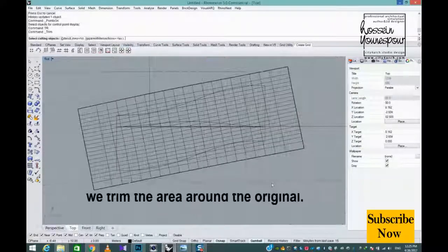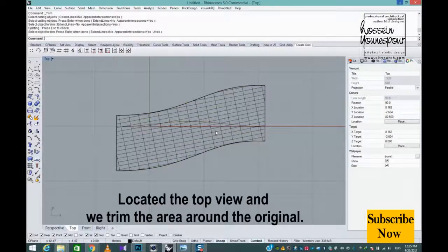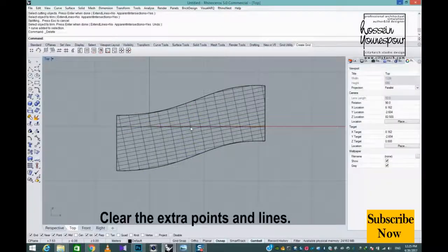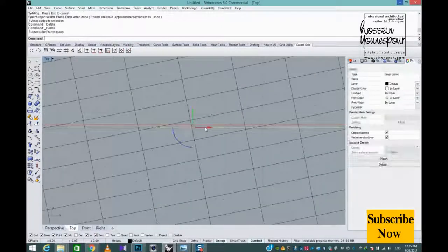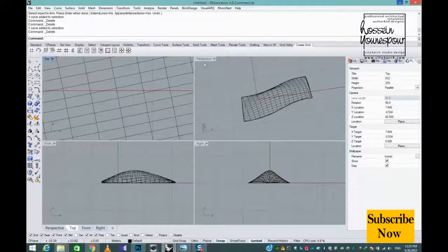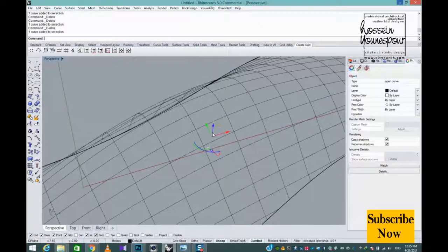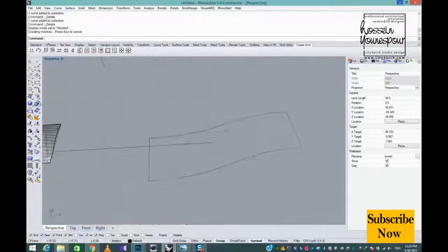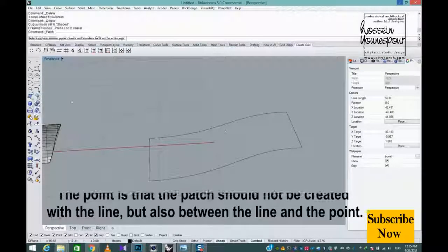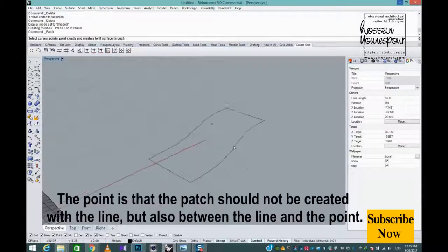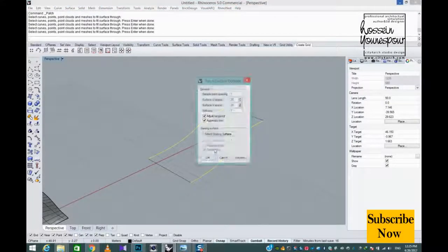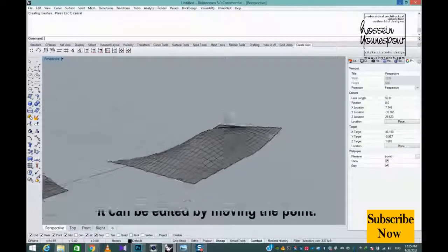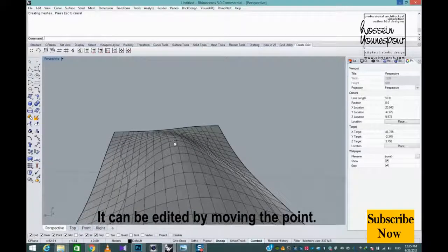In the top view, we trim the area around the original and clear the extra points and lines. The point is that the patch should not be created with just the line, but also between the line and the point. It can be edited by moving the point.